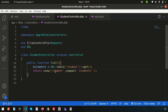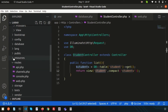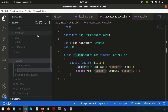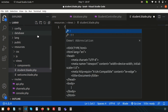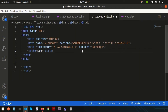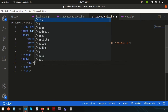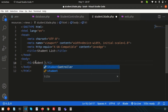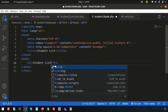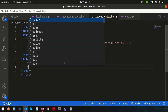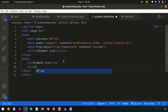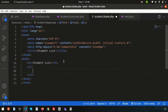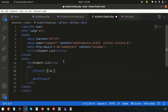Create a blade file: resources/views/student.blade.php. Use a basic HTML boilerplate and add a heading 'Student List'. This is a functionality demo, not a design-focused video, so we'll keep it simple.